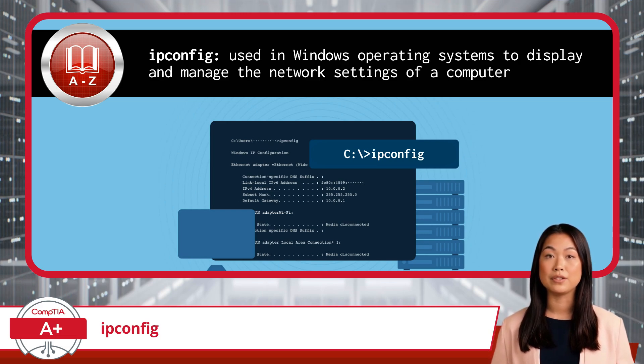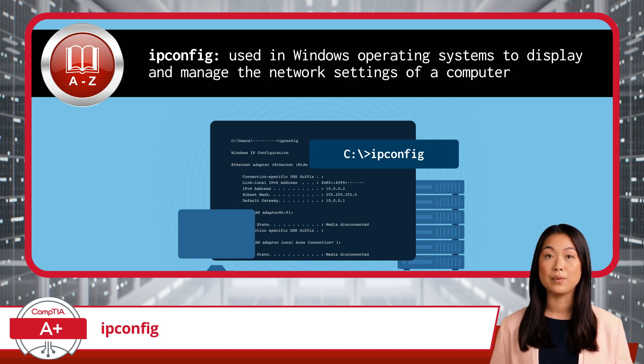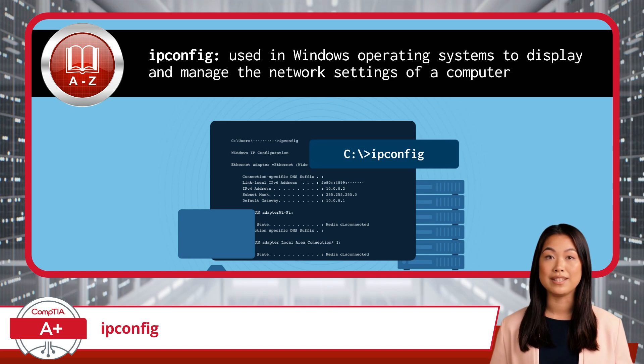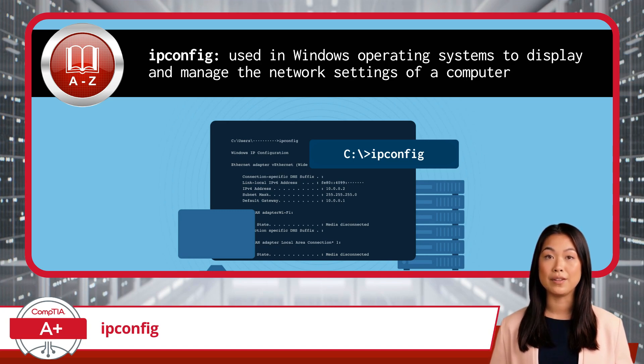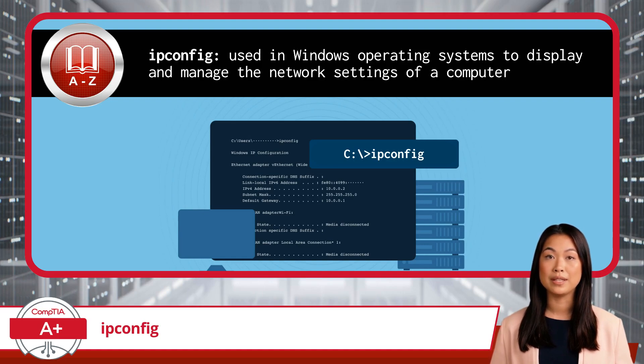It provides crucial information about your network interfaces, such as the device's network or host name, IP addresses, subnet masks, and default gateways, helping IT professionals troubleshoot and configure network connections.